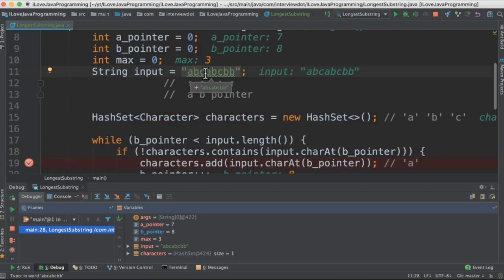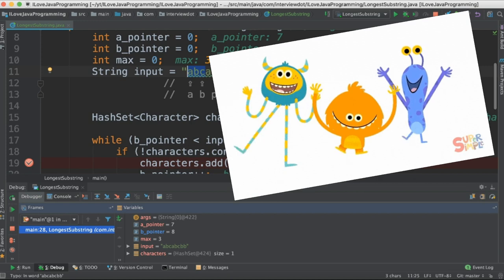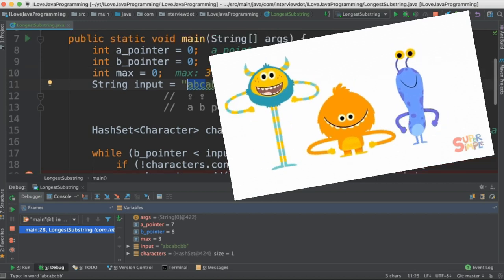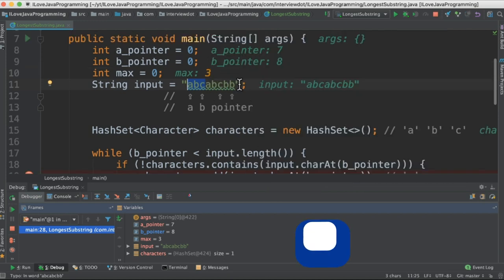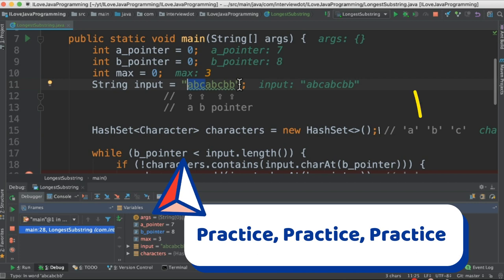Hence the longest substring without repeating characters is a, b, c and the length is 3. This code is available in my GitHub. Please try it out. Hope this video is useful. Thank you.